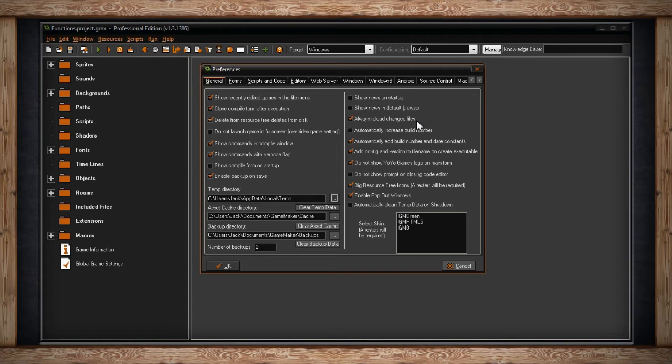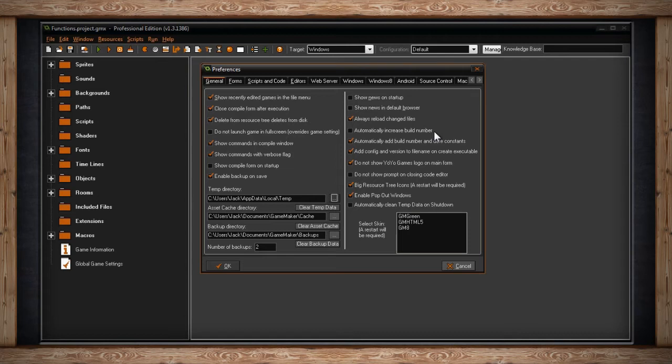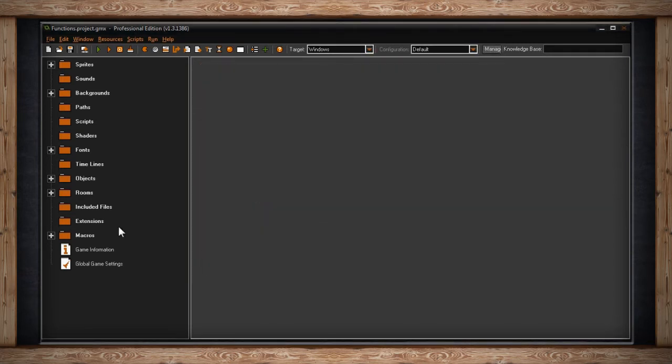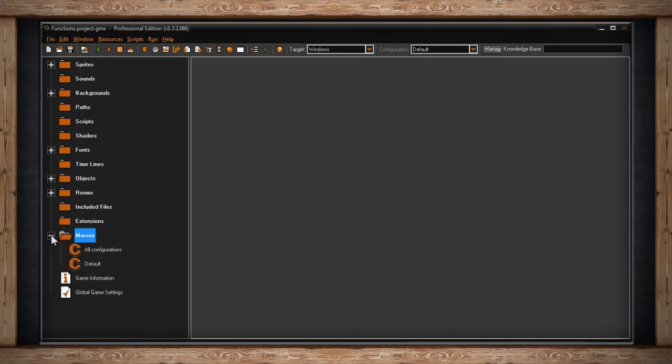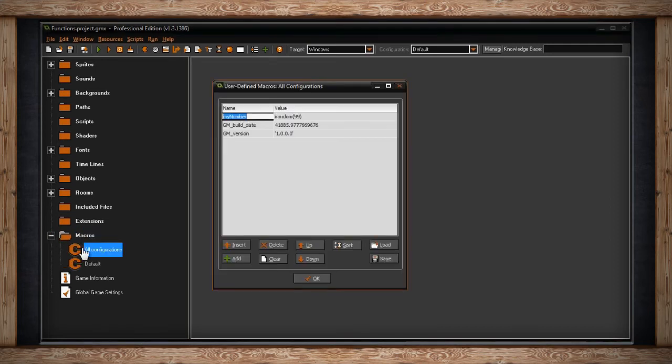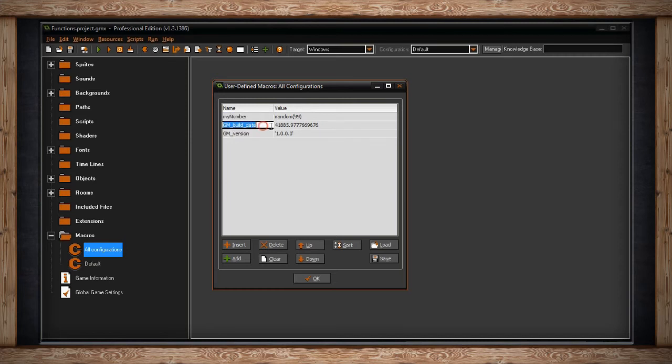The next checkbox is Automatically Increase Build Number. GameMaker can keep track of a build number for you. And if you want, every time you compile it, you can have it increase the build number. This could be useful if you don't want to increase the build number yourself. In fact, the next checkbox is Automatically Add Build Number and Date Constants. If you open up your Constants or Macros folder in your resource tree and you have this checked, a constant for build date and version will be added to your constants list or macros list.